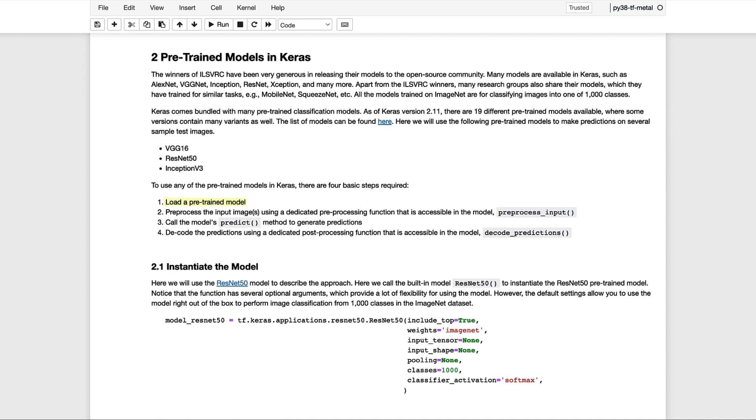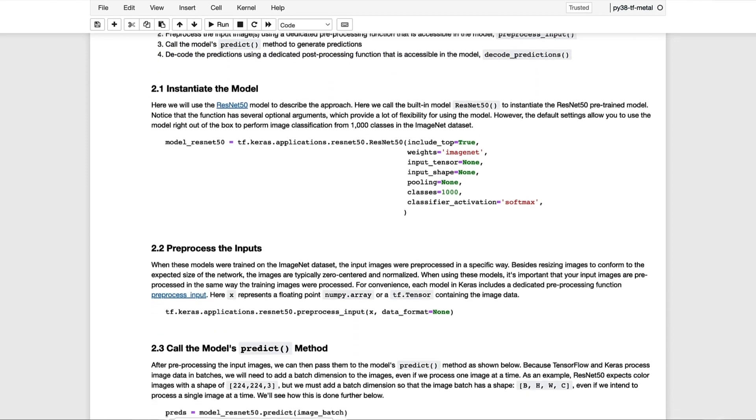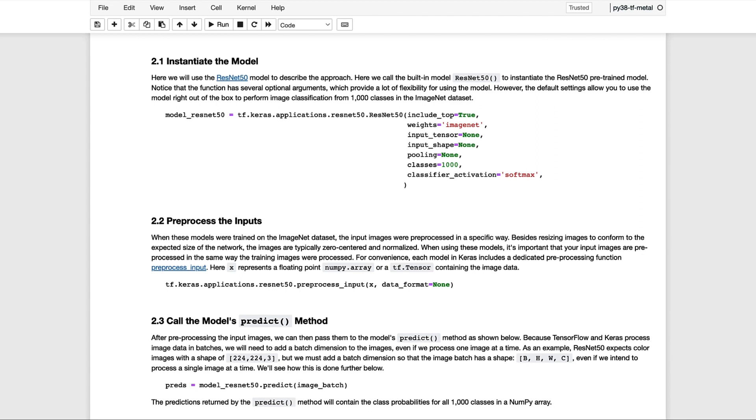We first need to load the pre-trained model into memory. Once we preprocess the images, we can then call the model's predict method to generate predictions. And then as a convenience, we can decode those predictions using a dedicated post-processing function also provided in the model. Before we jump into the coding examples, we'll first give a high-level view of the API in Keras.